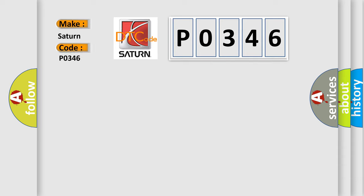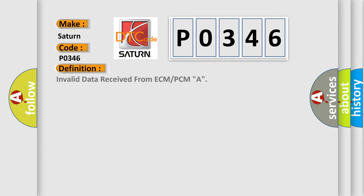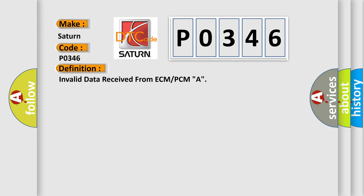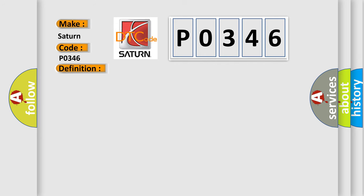Saturn, car manufacturer. The basic definition is Invalid data received from ECM or PCMA. And now this is a short description of this DTC code.